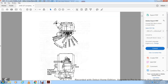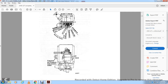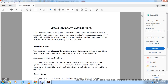The automatic brake valve handle controls the application and release of the locomotive and train brakes. The brake valve handle is a pressure-maintaining type that controls the brake pipe reduction constant against nominal brake pipe leakage. The release position charges the brake pipe for releasing the locomotive and train brakes; it is located with the handle at the extreme left of the quadrant. The minimum reduction position is located with the handle against the first raised portion of the quadrant, making a 6-8 pound brake pipe reduction for minimum braking effort.